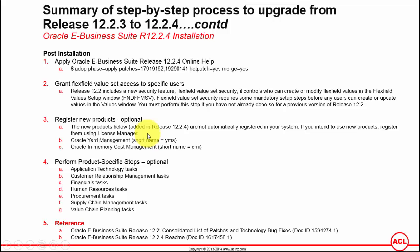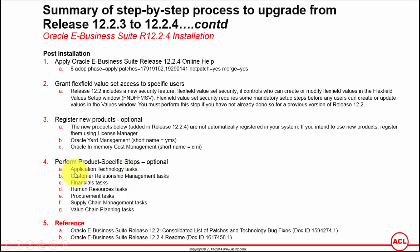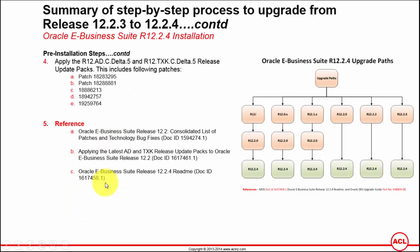Lastly, you've got to perform product-specific steps, which are optional — only perform these if you have implemented any of these products in your E-Business Suite instance. More detail on each of these product families is covered in my course. The major reference documents I would highly recommend you refer to prior to planning an upgrade from release 12.2.3 to 12.2.4 have been shown here.